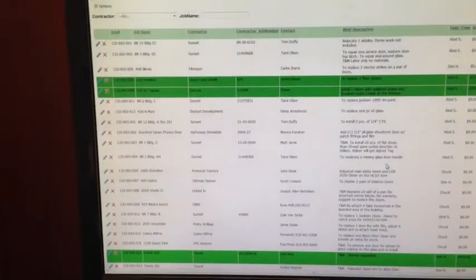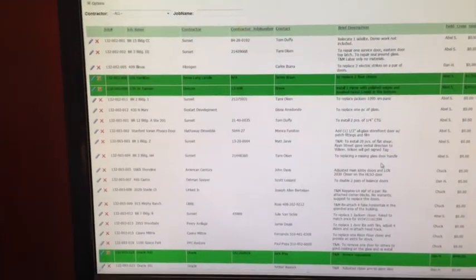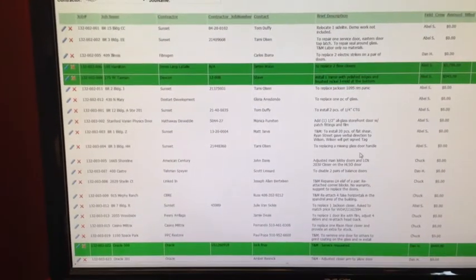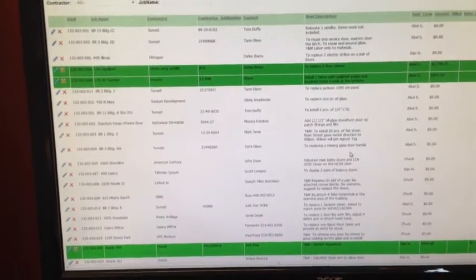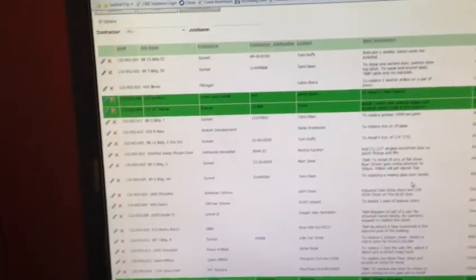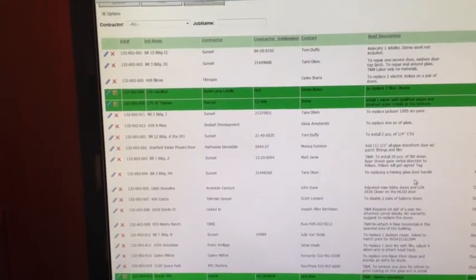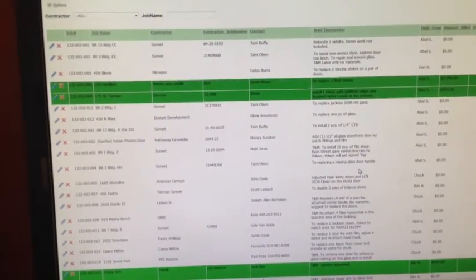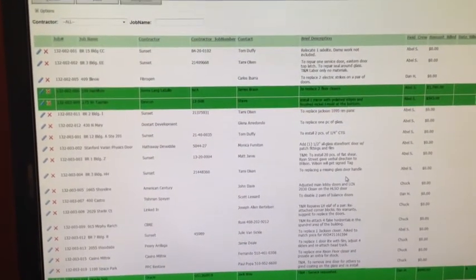In addition to that, it also allows us to have a better pulse as to what has been billed and what hasn't. That way we can stay on top of our billings.